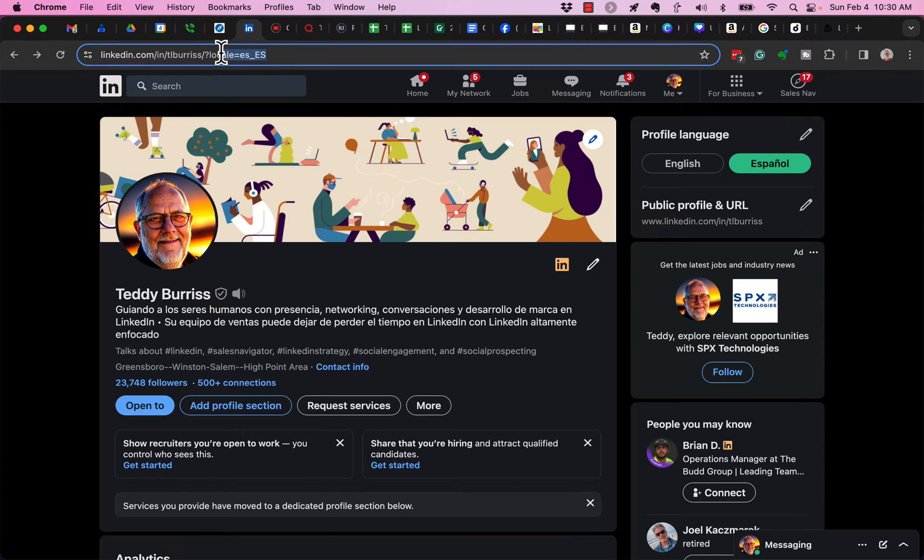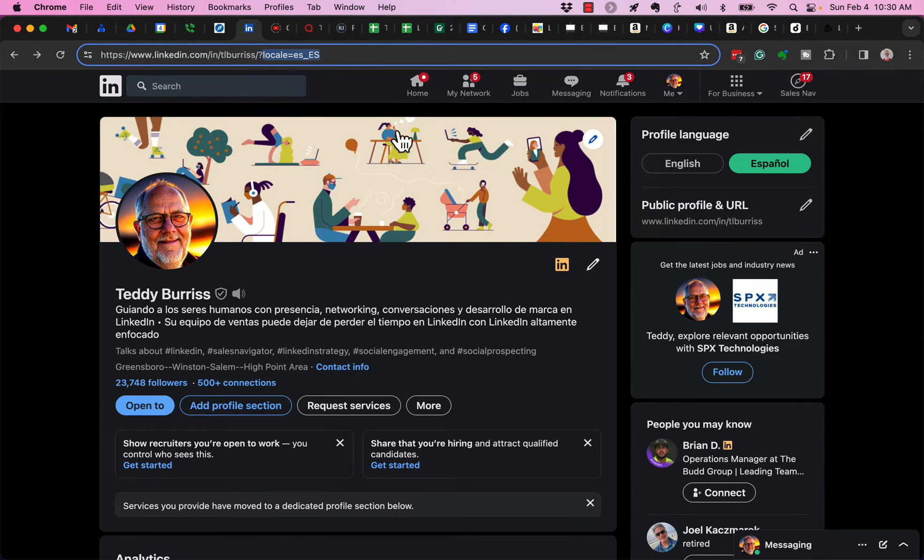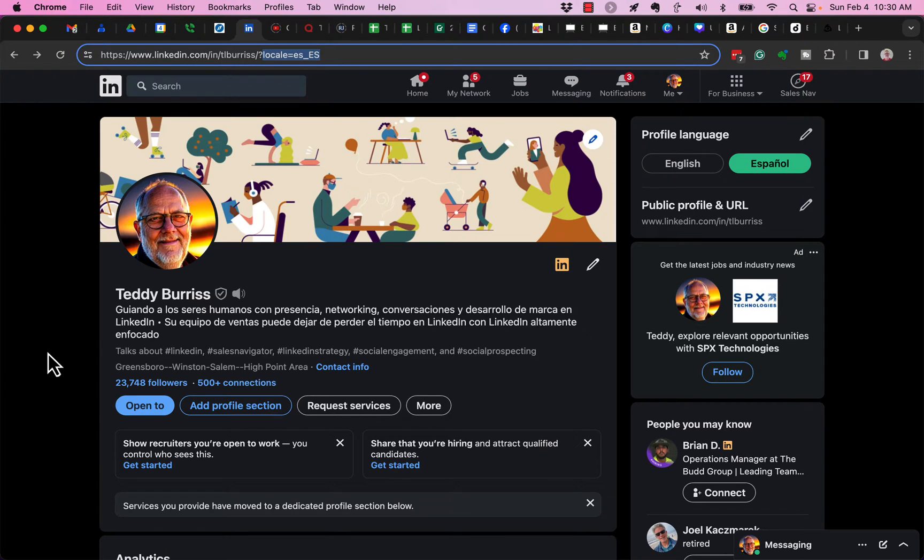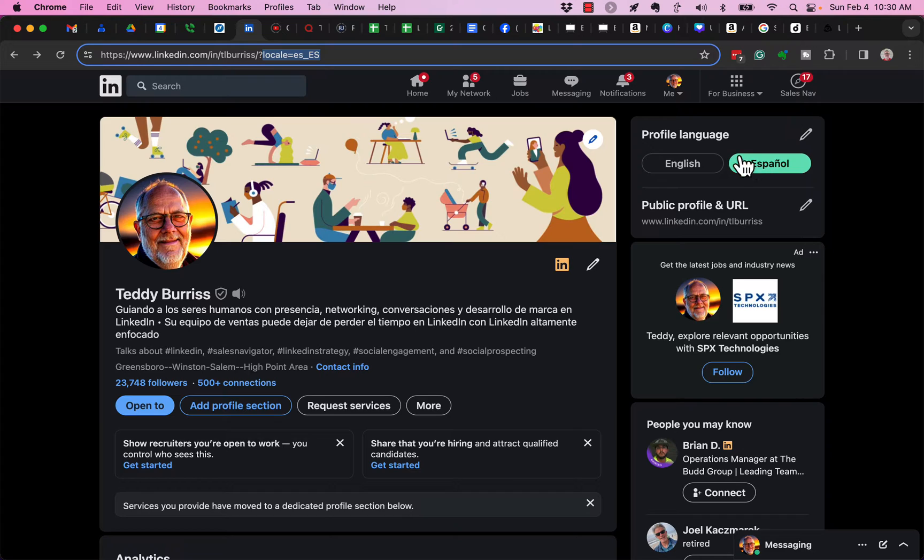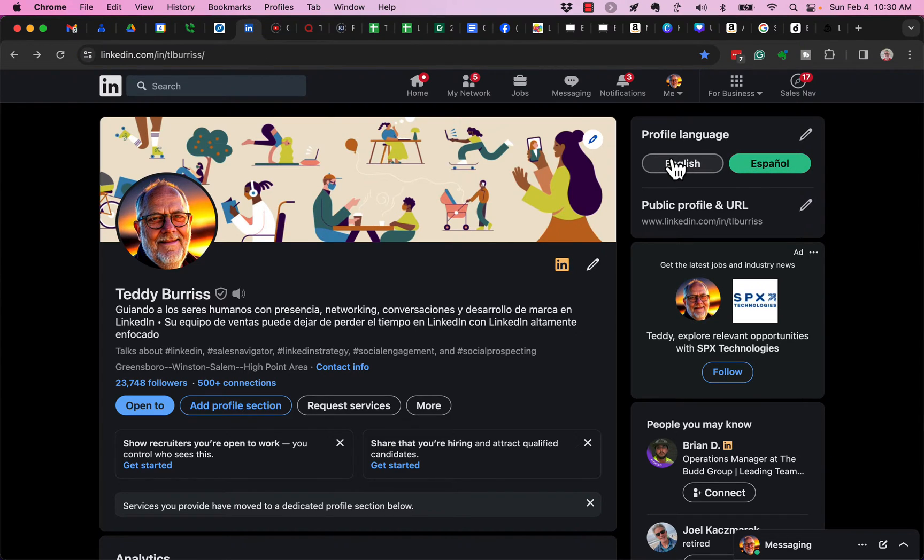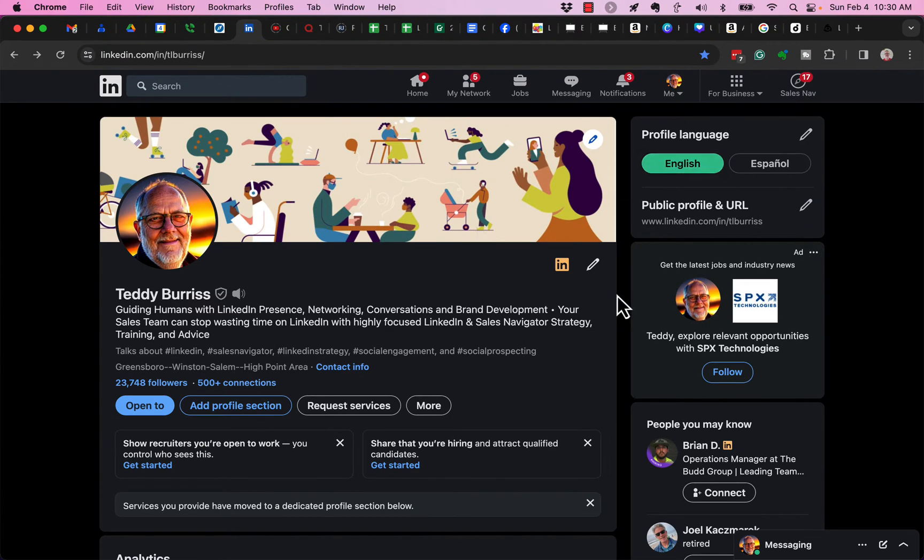You can see up here the locale is the key. Depending upon what country or region you are in, you may see my Spanish LinkedIn profile. Or if you're in an English-speaking country, you'll see my English LinkedIn profile.